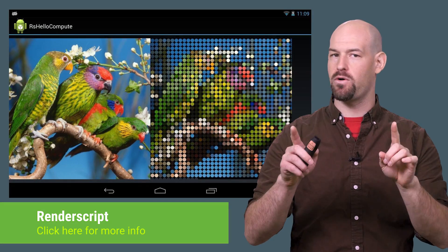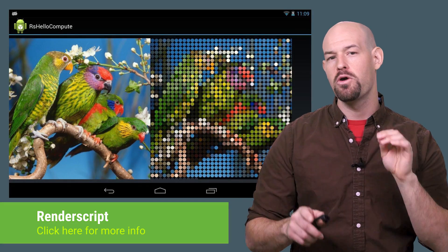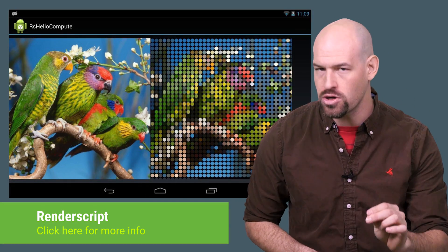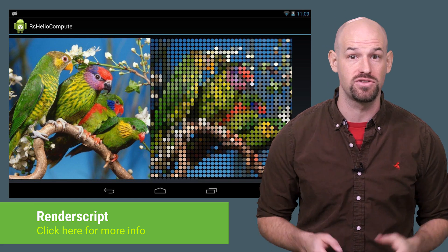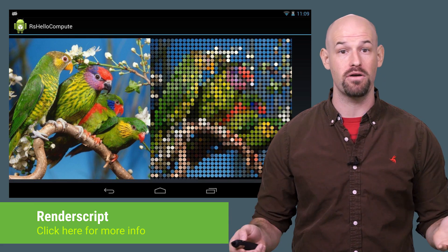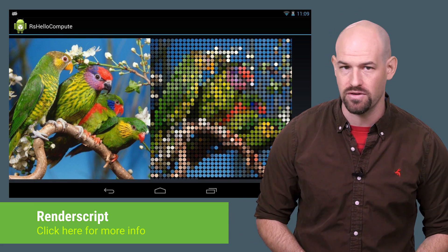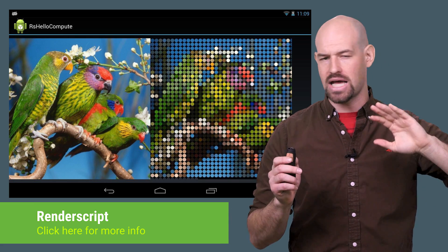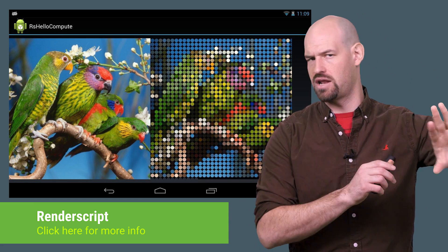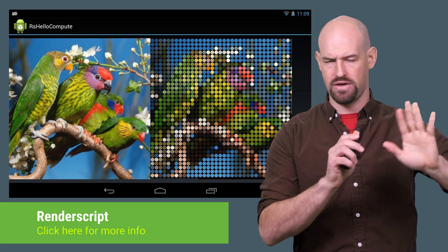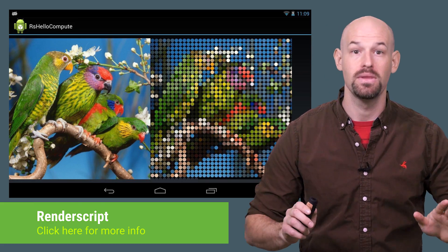And for you power users out there, remember that RenderScript might be a better alternative to large-scale parallel work on Android devices, but that's a whole separate set of videos that we haven't gotten into yet.